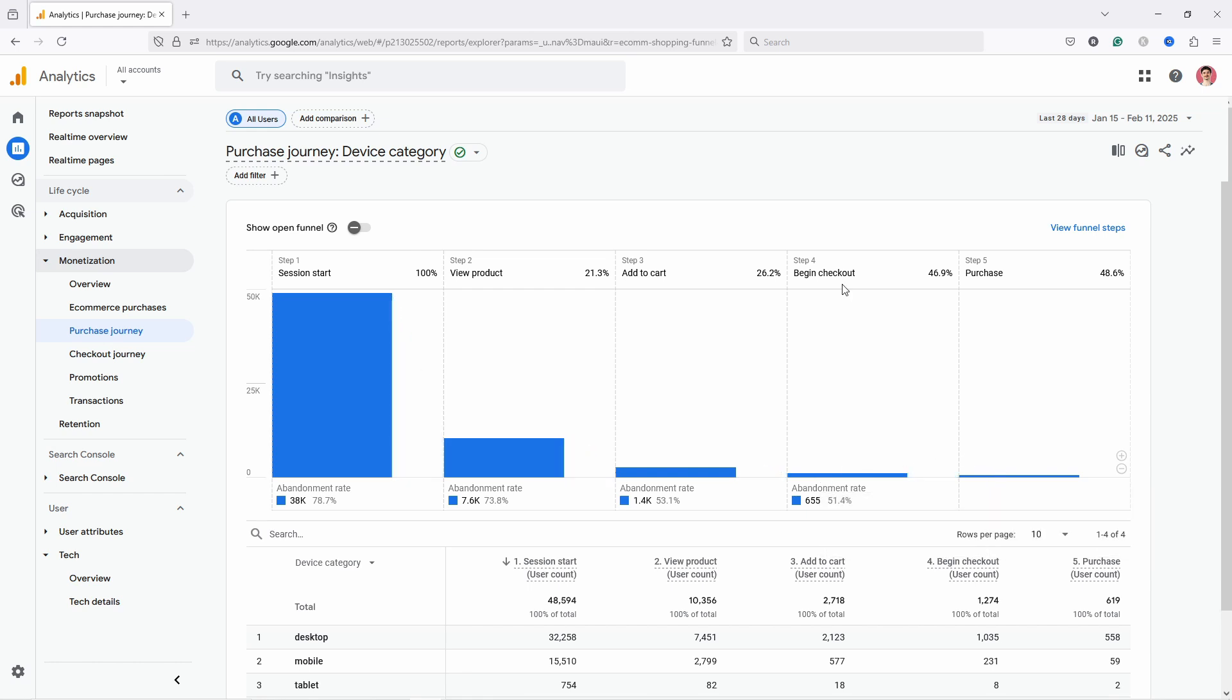This is kind of how the funnel works in Google Analytics 4. You'll notice that you have this begin checkout, which we don't have in our AIDA model, but that's fine. This just adds a little step in between which gives you a little bit more information.